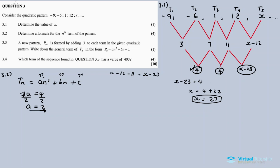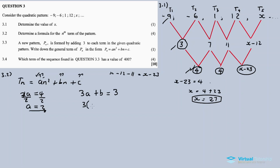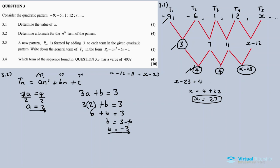Now for the value of b. We use the formula: 3a + b equals the first difference at the first position, which is 3. Substituting a = 2: 3 times 2 plus b equals 3, so 6 plus b equals 3. Therefore b equals 3 minus 6, giving b equals negative 3.